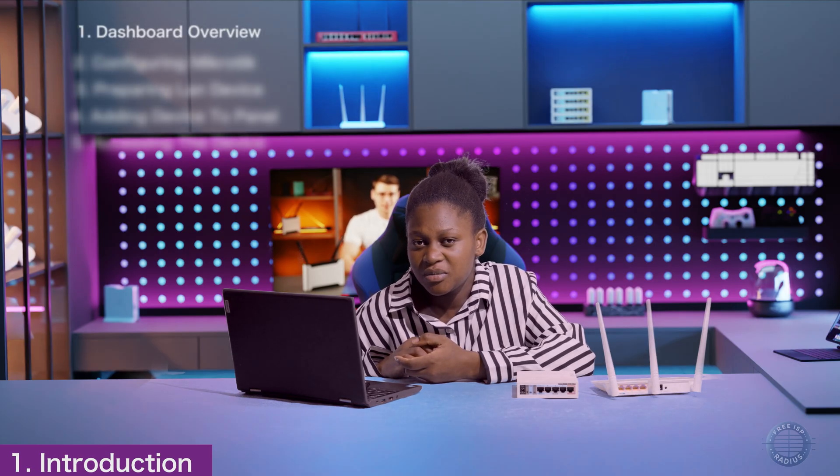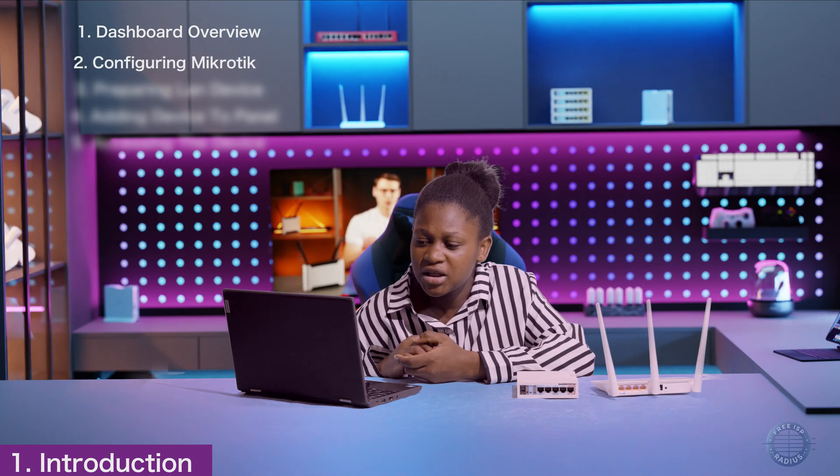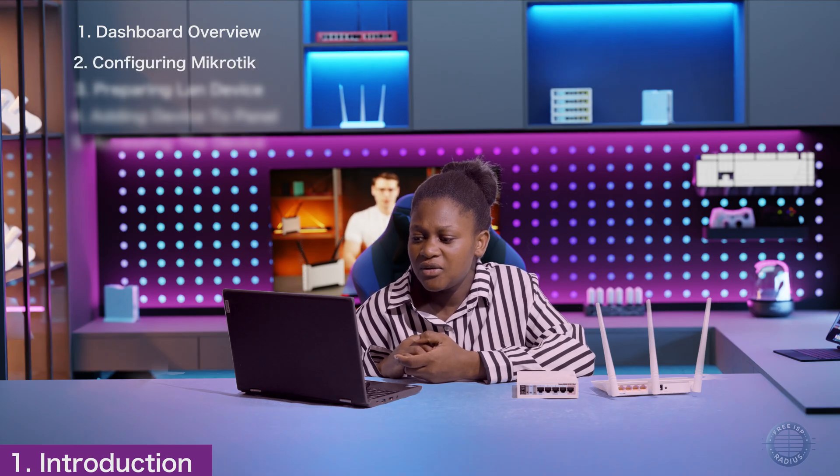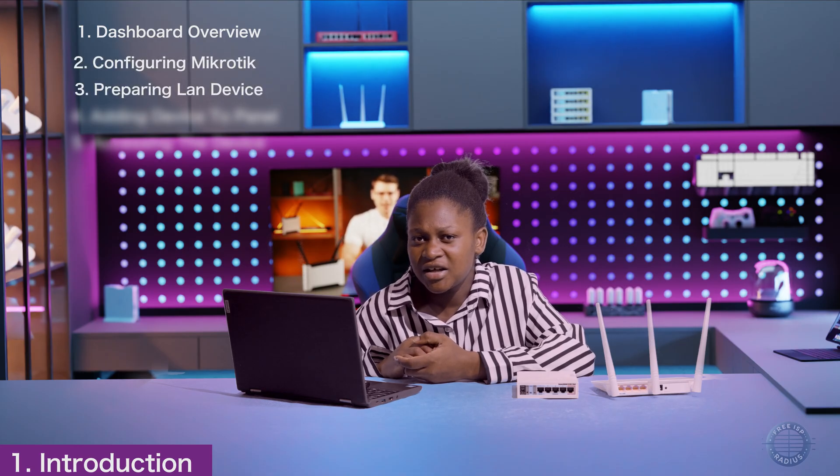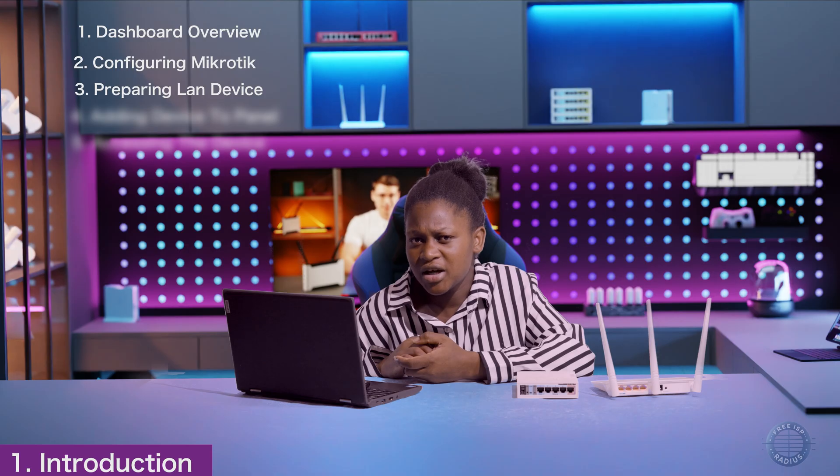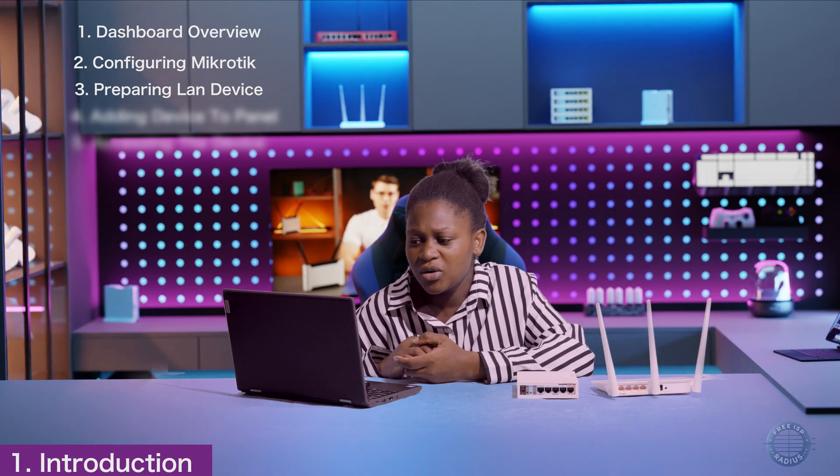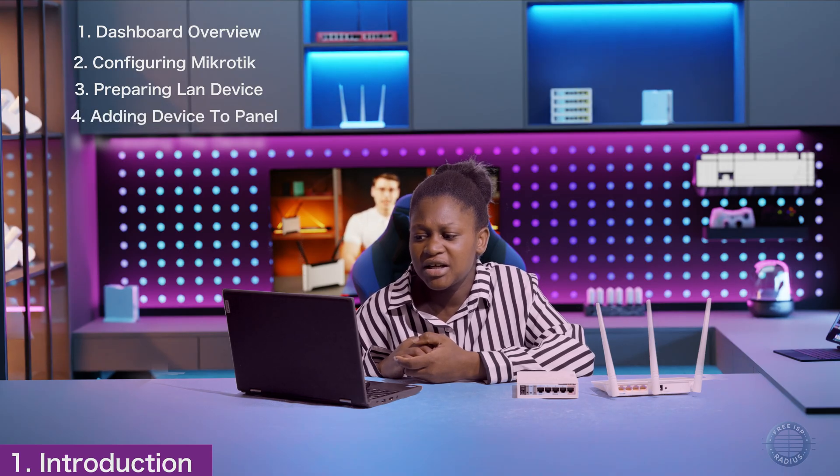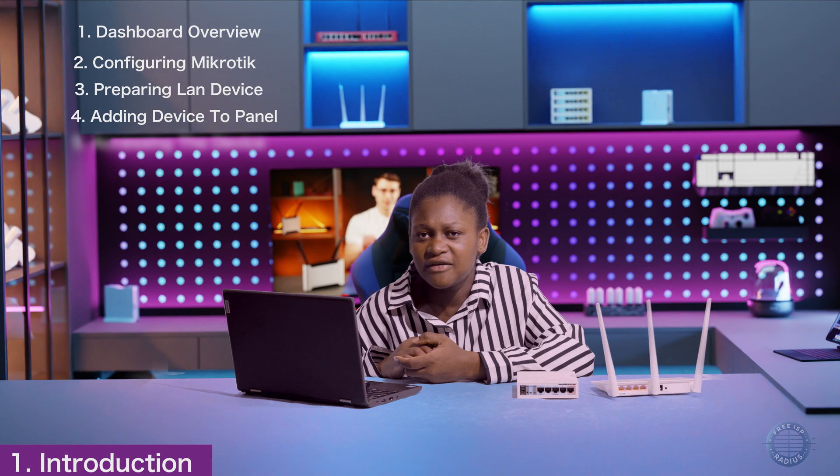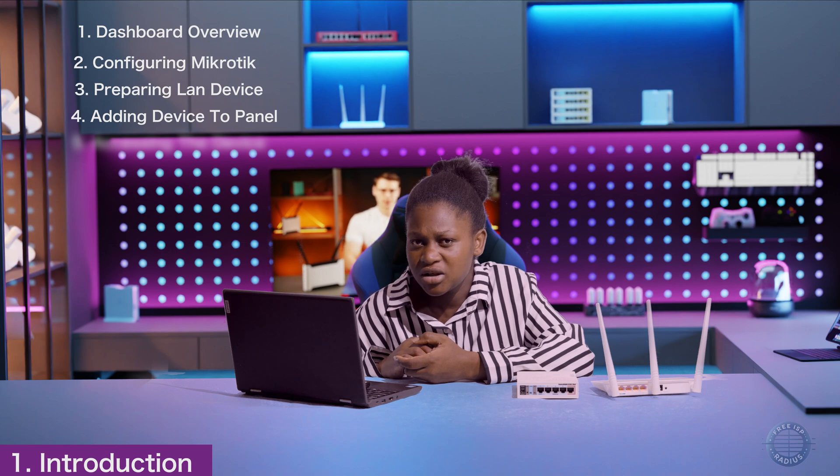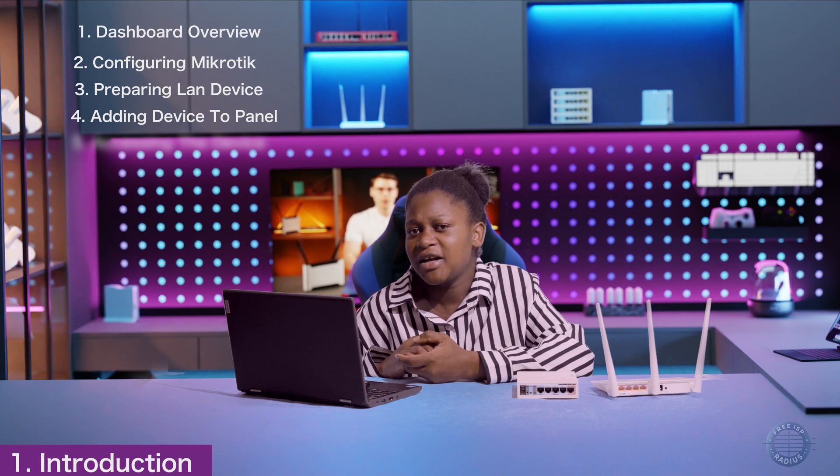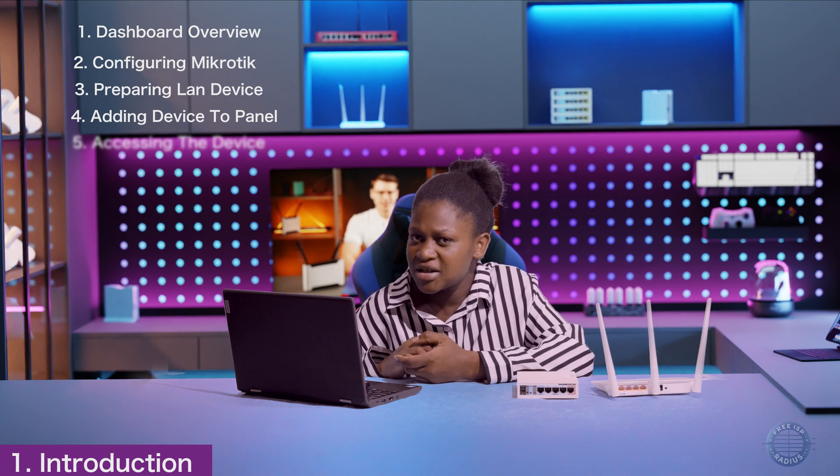This tutorial will be divided into five key parts. The first part is overview of the dashboard. The second one is configuring the MikroTik. The third one will be preparing the LAN device, which in our case will be Tender. The fourth one will be adding the device to the dashboard and then finally accessing the device.